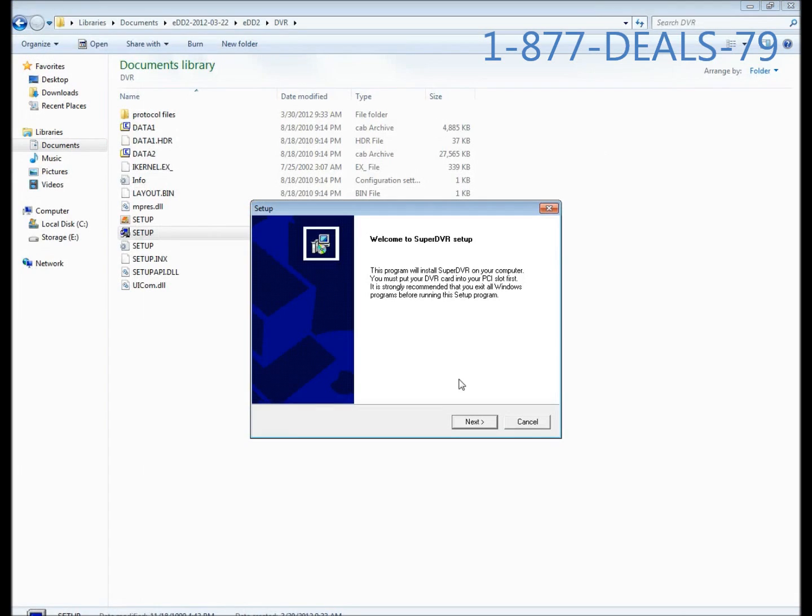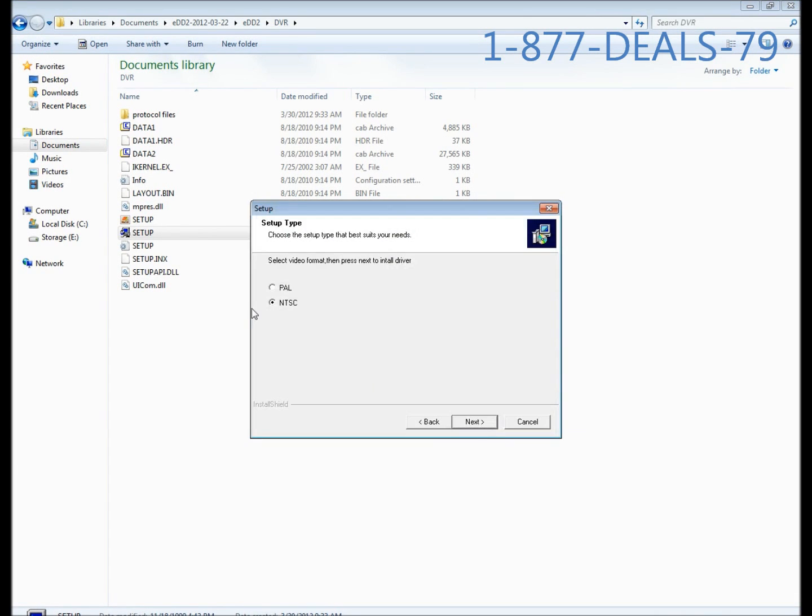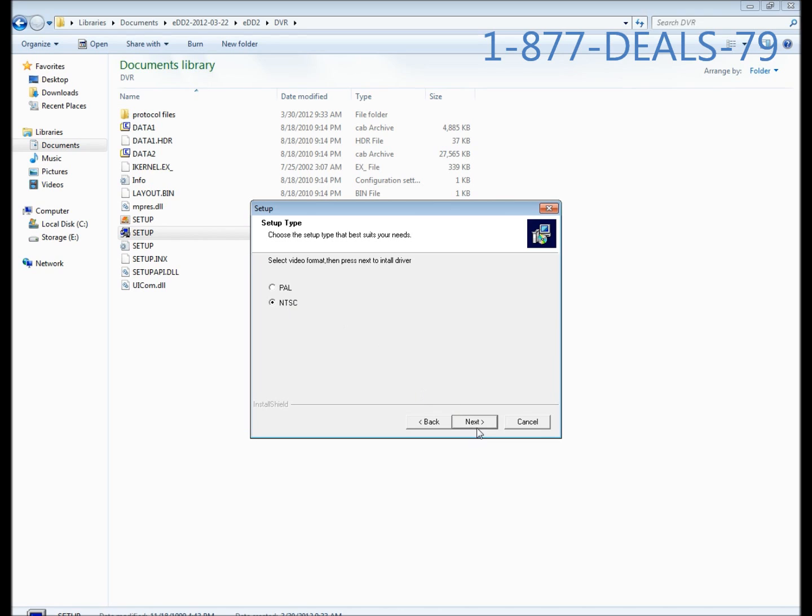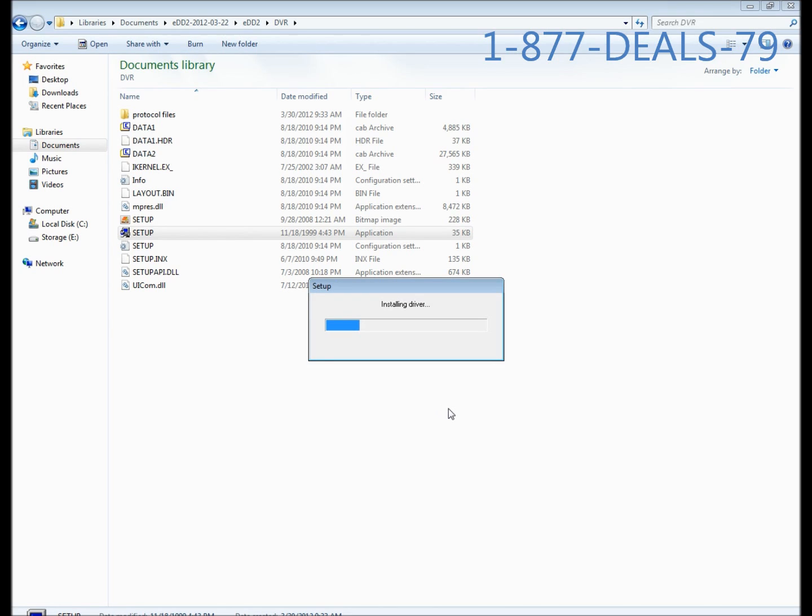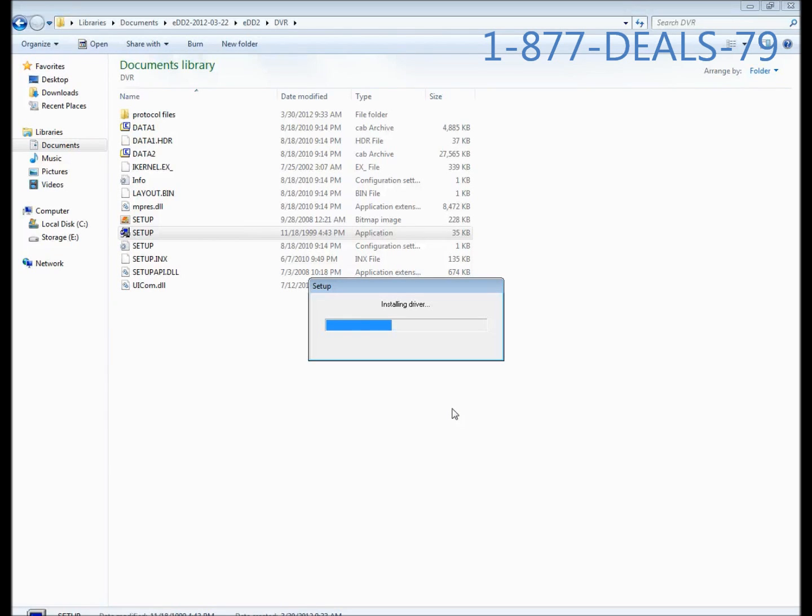We're going to go ahead and exit out of there. Hit next on the wizard. You want to make sure NTSC is selected if you're in the North America region, unless you know you need PAL. You should leave it default at NTSC if you don't know which is which. Click next and it's going to install the driver. It should alert you about installing non digitally signed drivers.